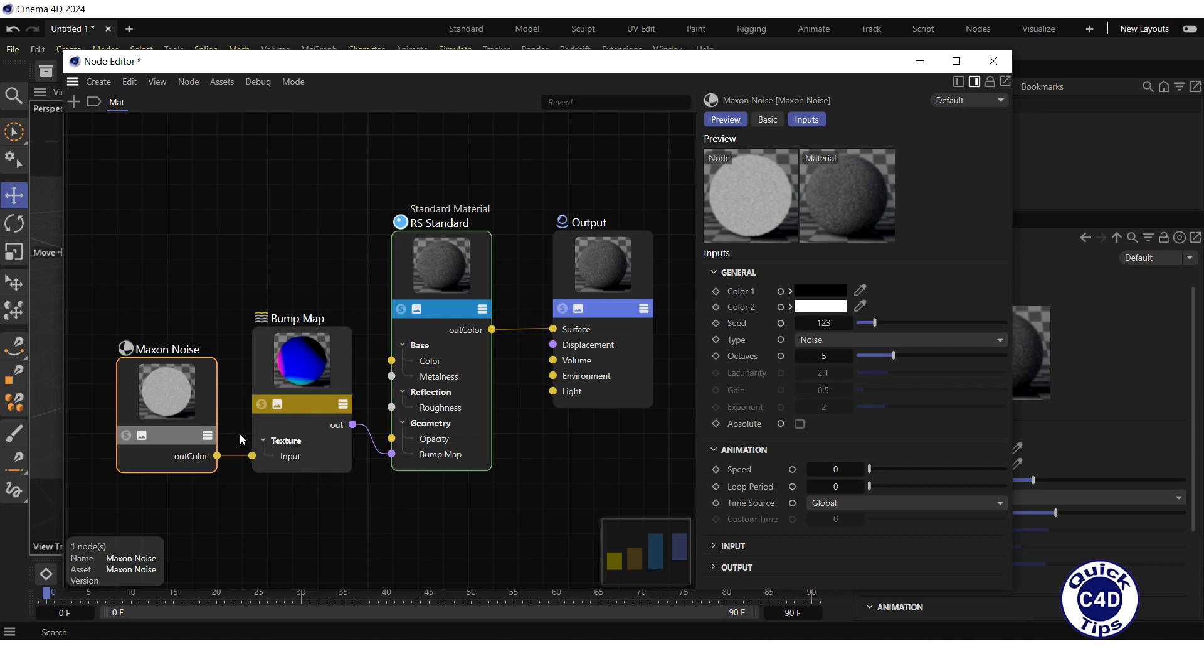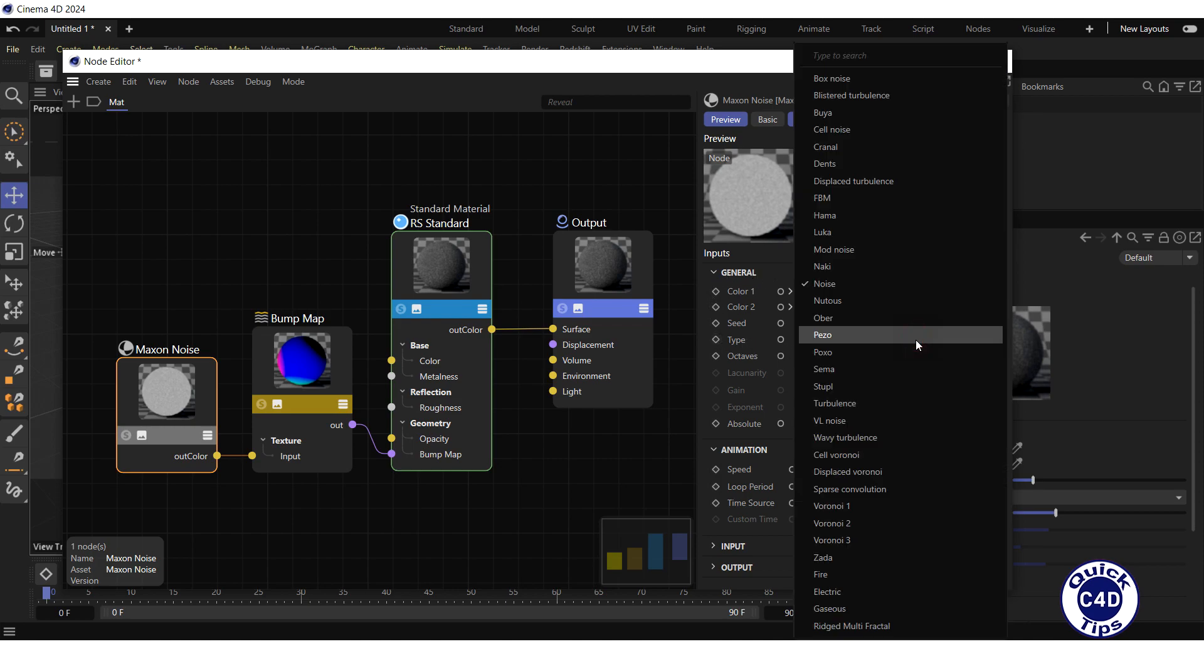Click on the Maxon Noise node and go to the Maxon Noise attributes. In the General section, you can select the type of noise from the drop-down menu. Let's choose CIMA.